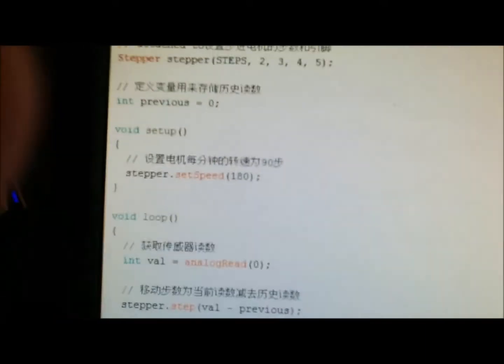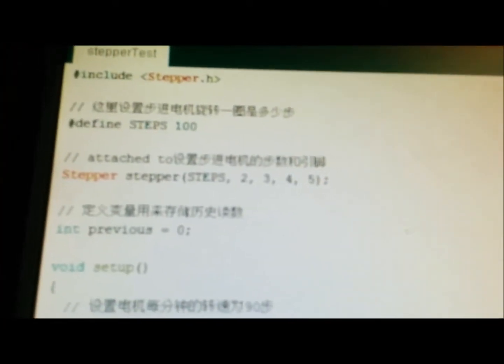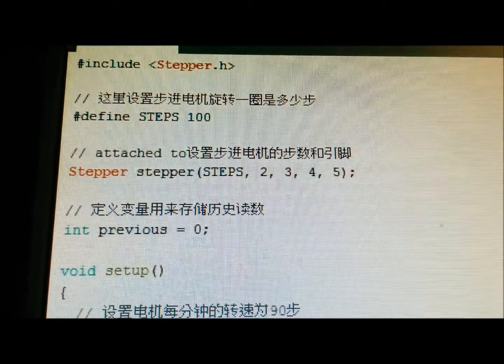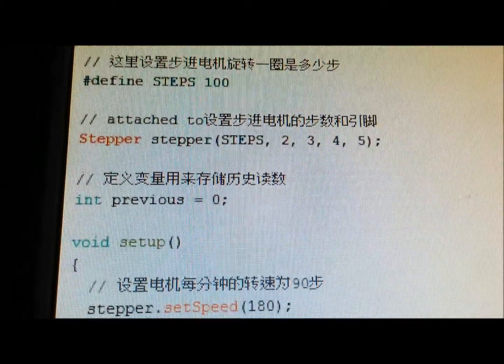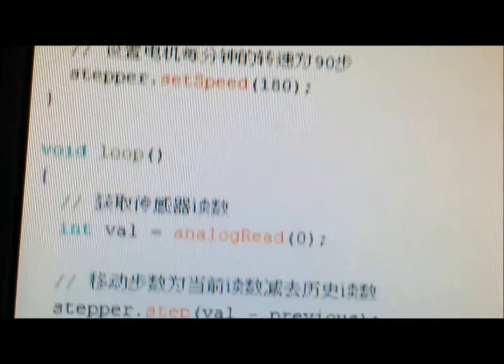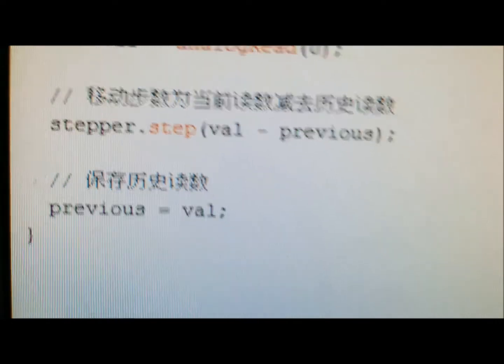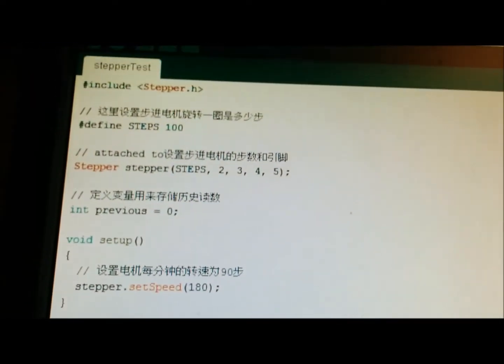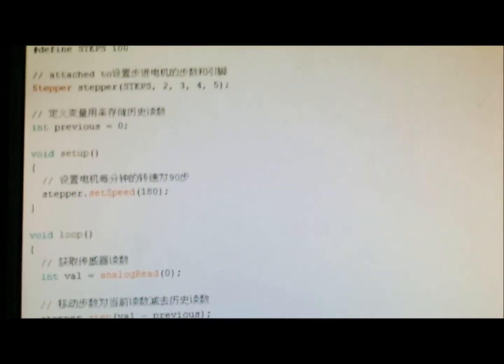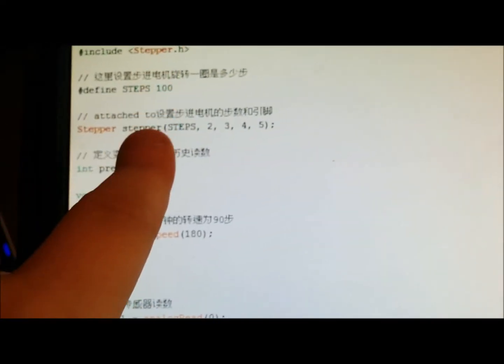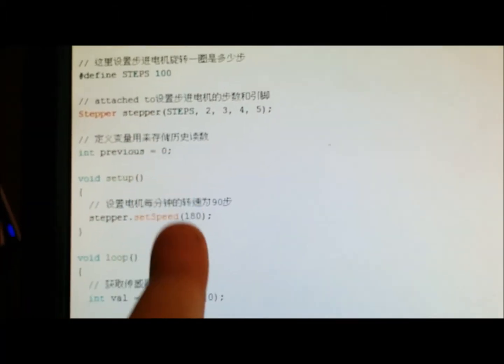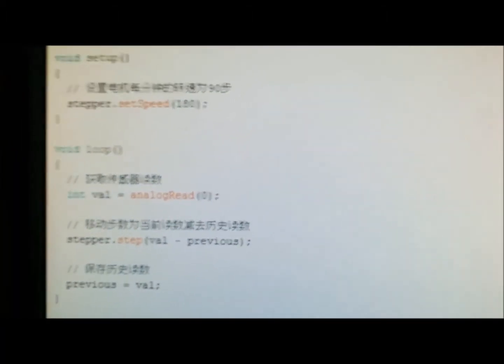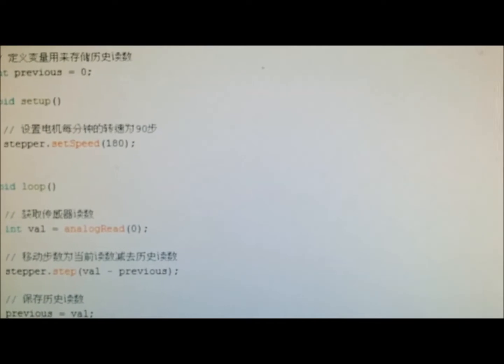The next thing is the code. This is the code I got, and you can see the comments are in Chinese, which is kind of cool and interesting. You can see how simple this code is—it includes a library, stepper.h, just a very few lines of code.